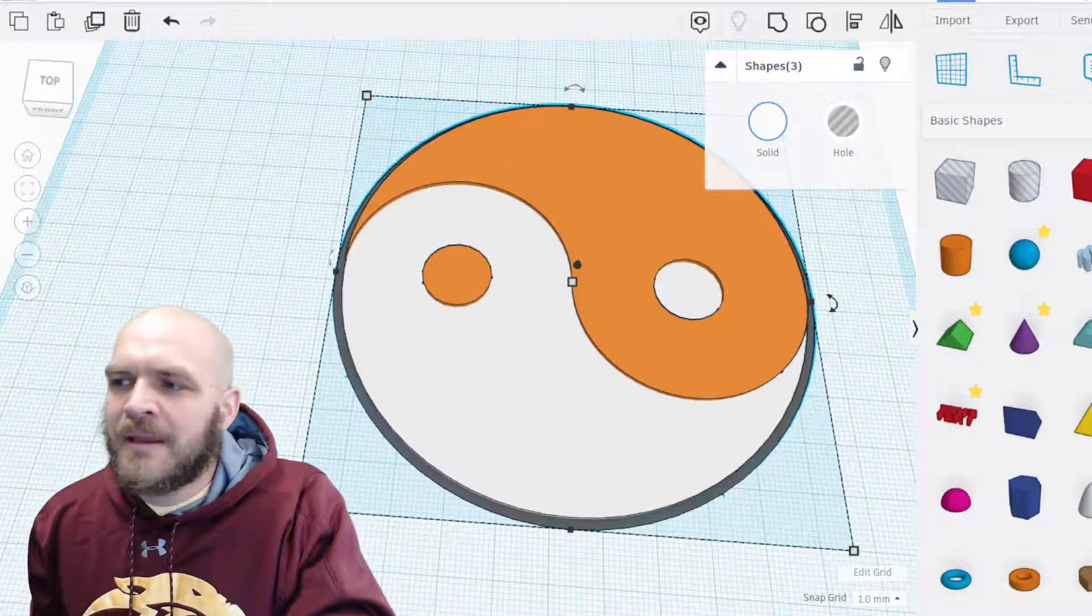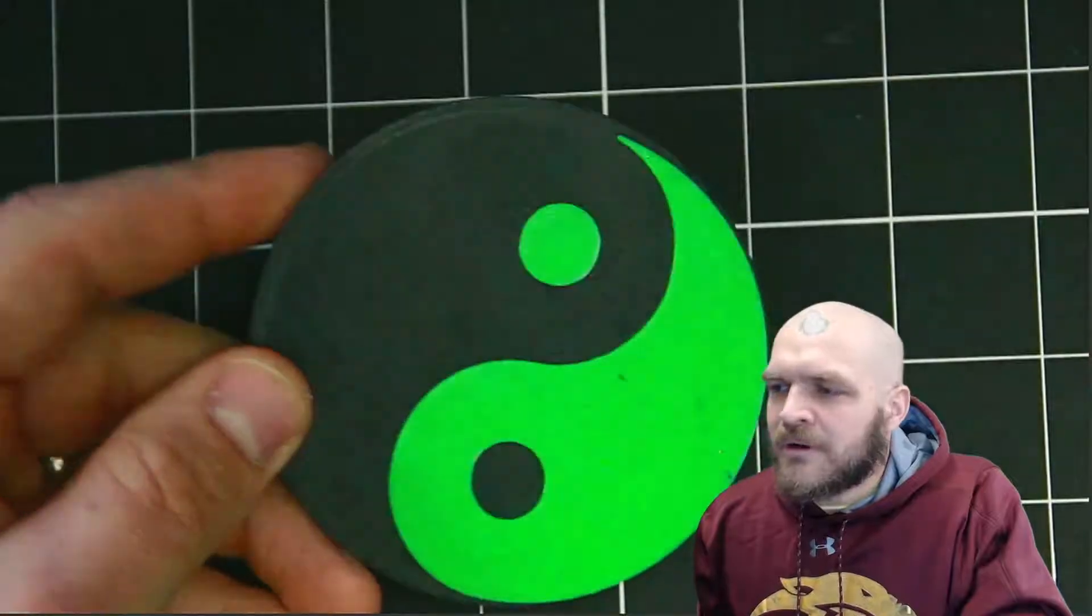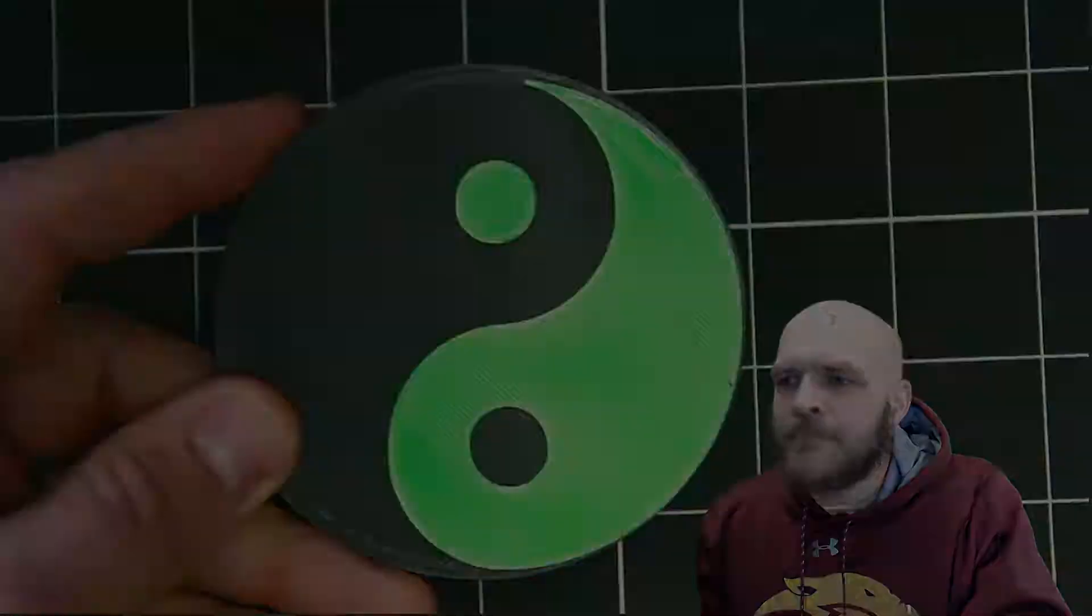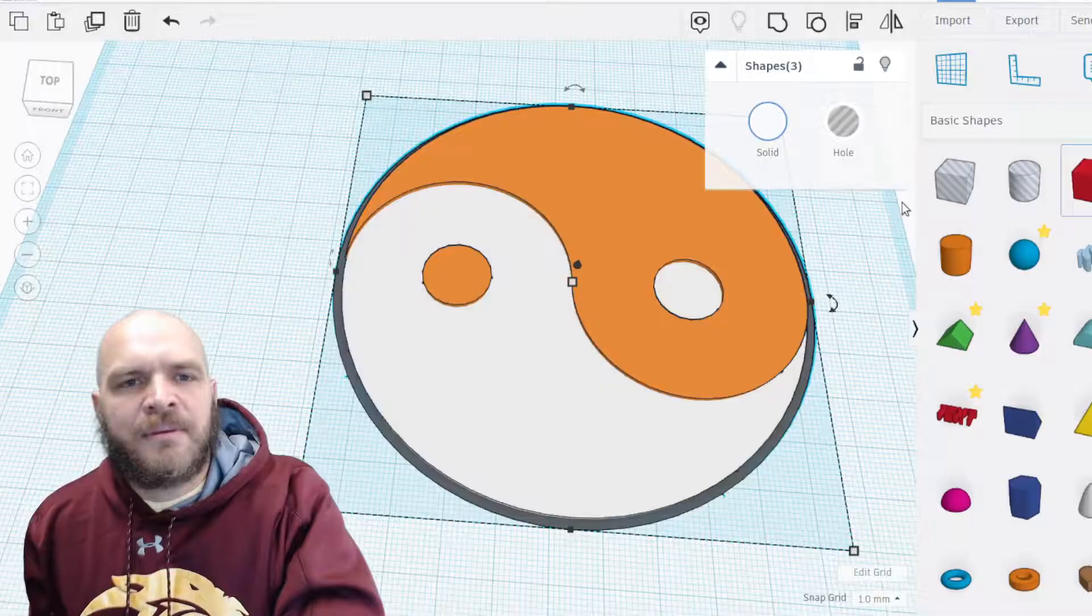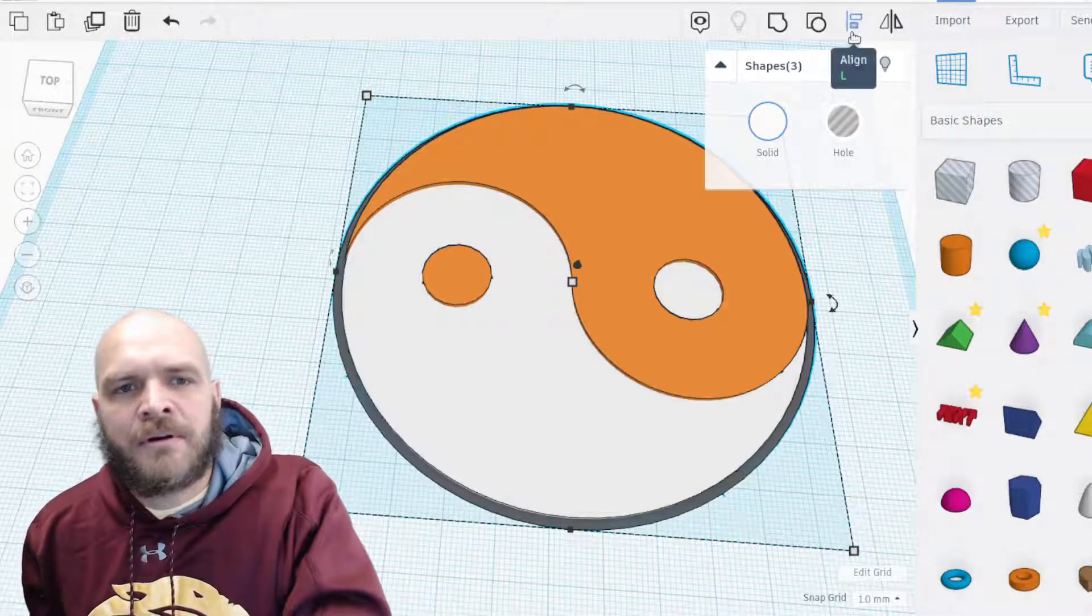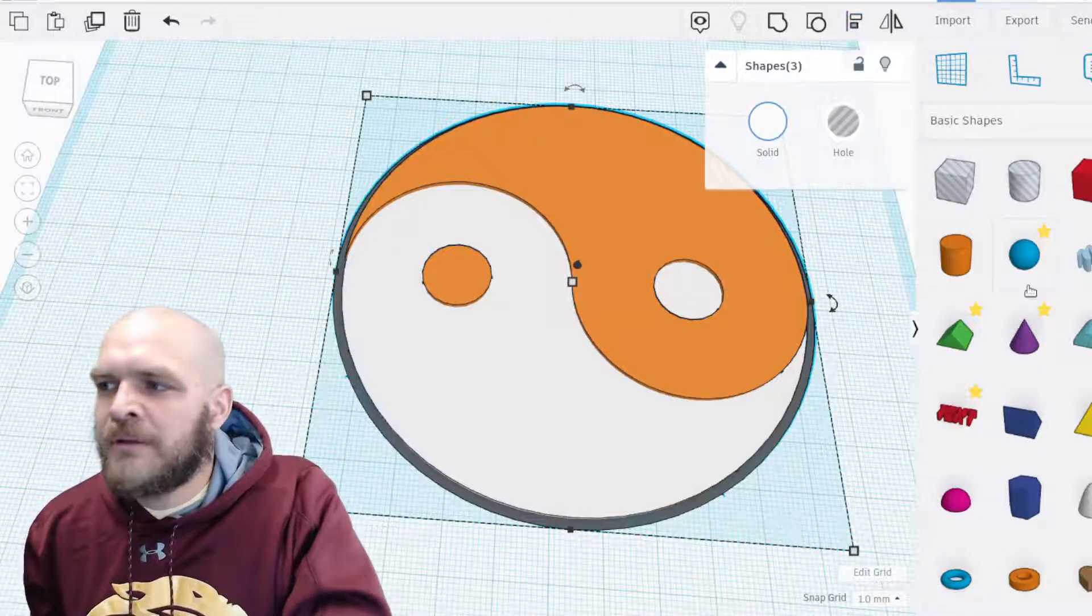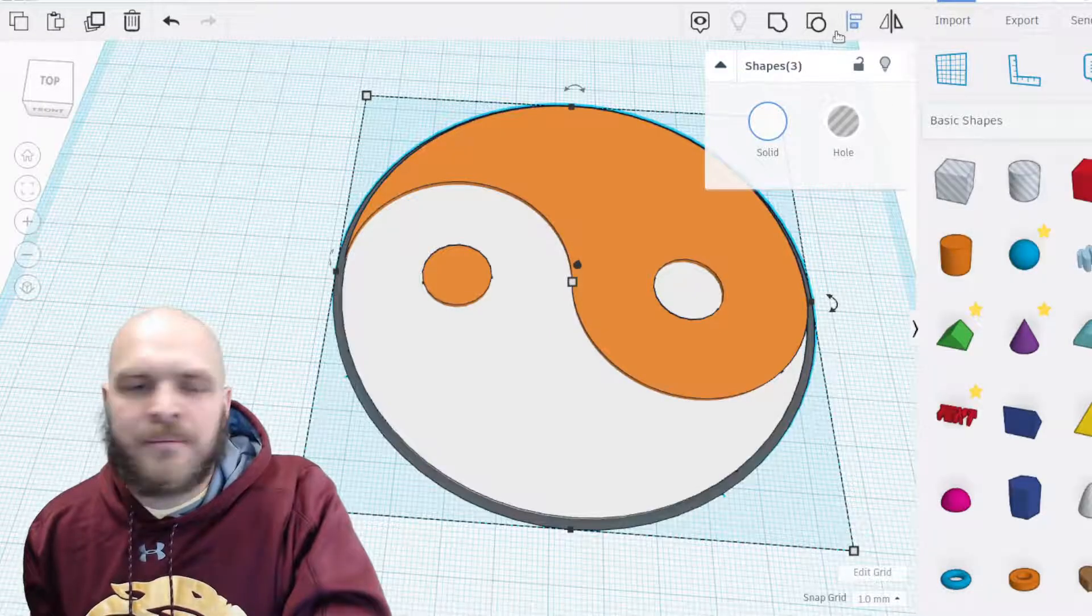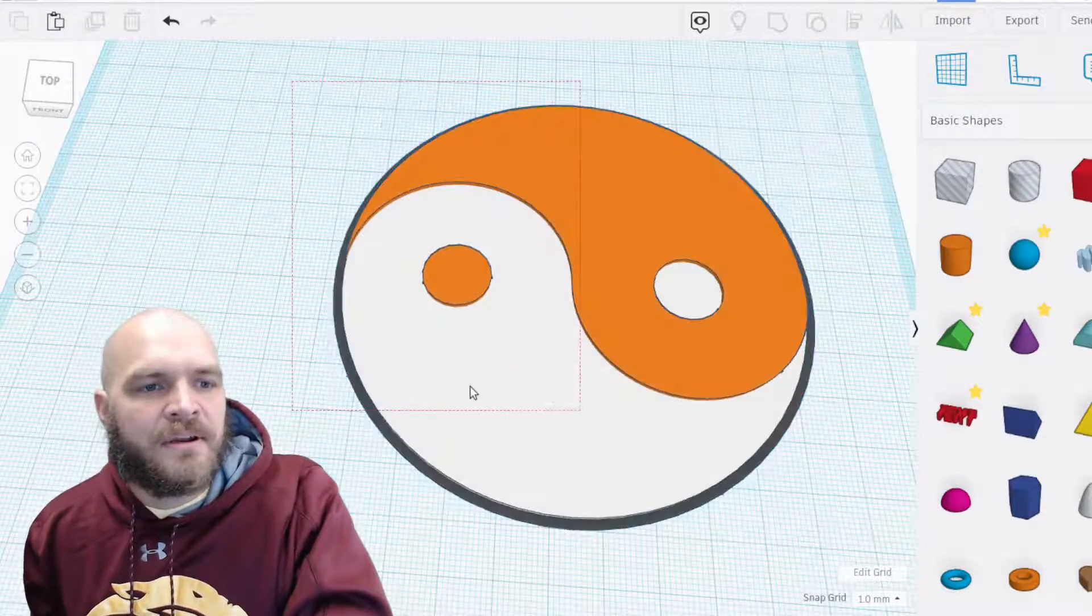All right, so here's what we're going to be making. It's a yin yang. You can print them out in two colors the way we're going to design them, and it's going to be really good practice for this key up here called the align button. We're only going to be using cylinders and the align button to make this thing. So let's get started.